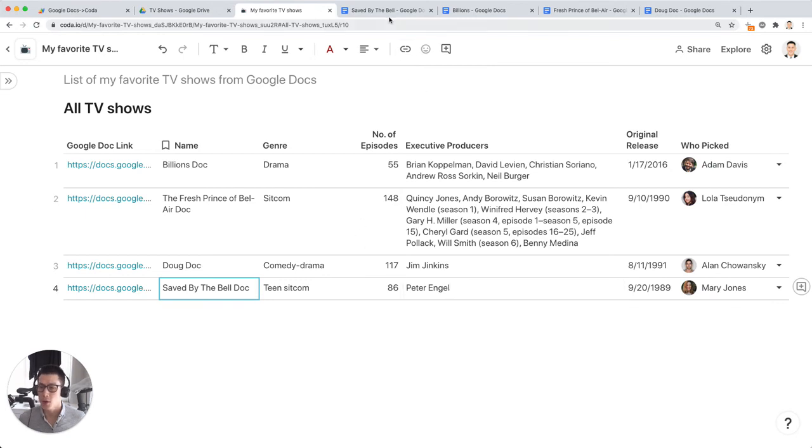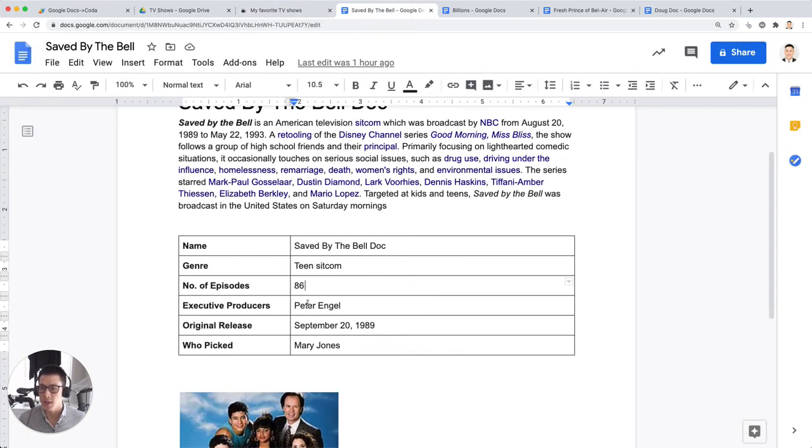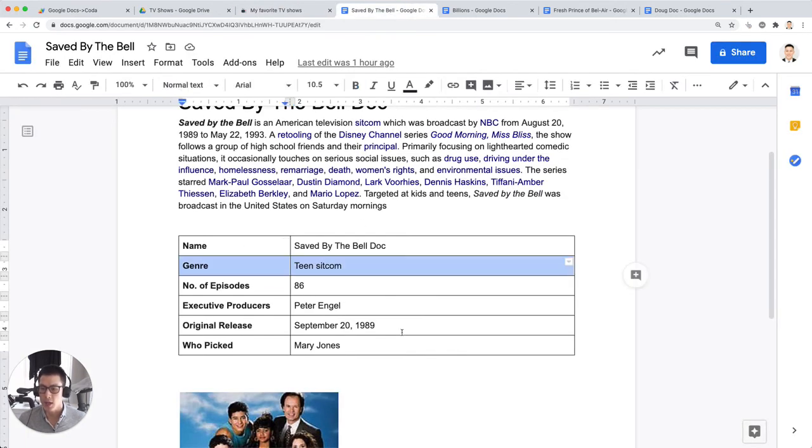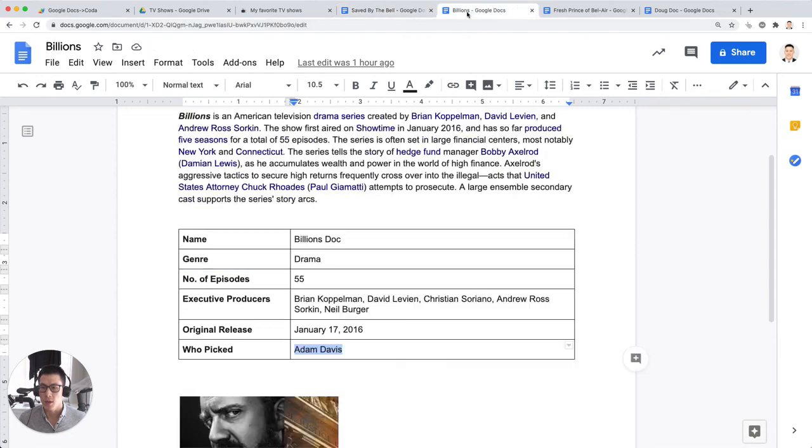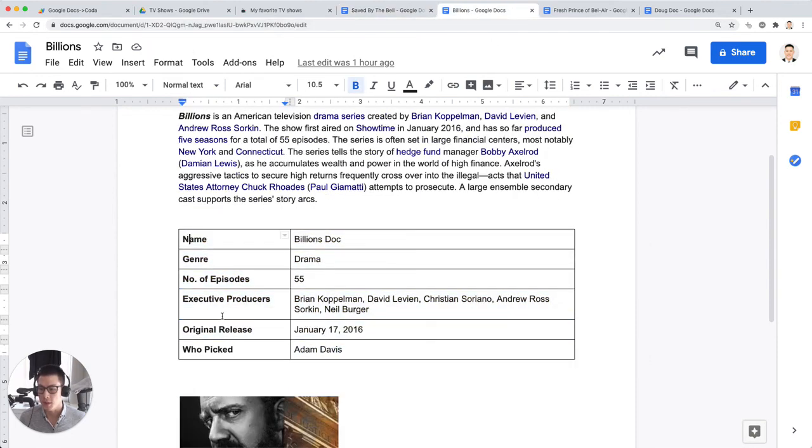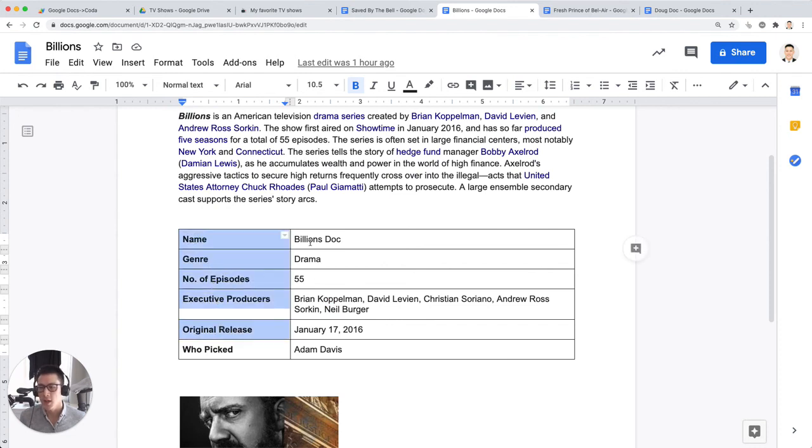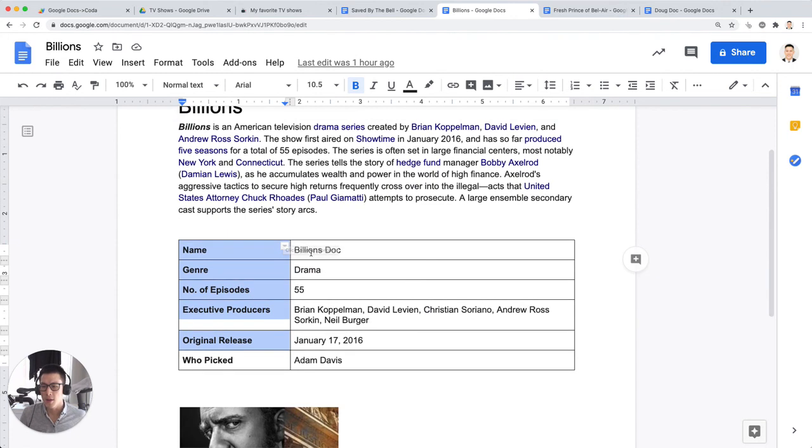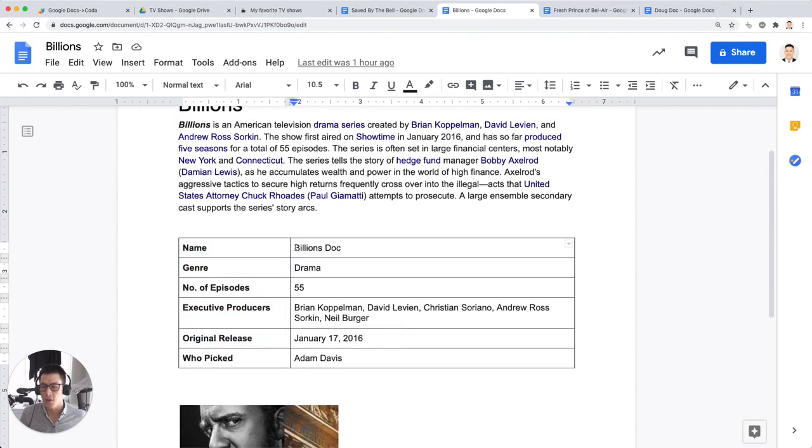And the important thing is that the table in your Google docs have to have the same consistent format with the same column names or header or row names in this case. And they have to be structured in this way where the column name is in the column one. And then the values for those properties are in column two.